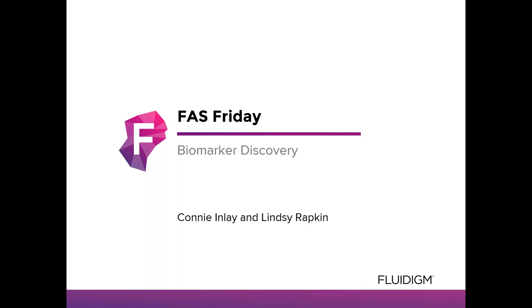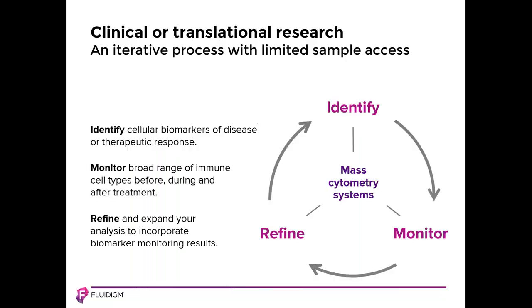We'll be taking your questions in about 10 minutes. Please feel free to enter questions in the question box at any time during the presentation and we'll answer them at the end. First, I'd like to discuss how the use of mass cytometry and imaging mass cytometry enable biomarker discovery.